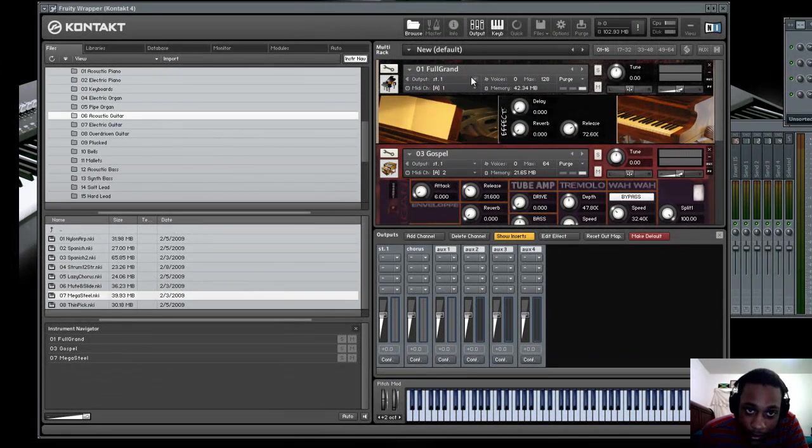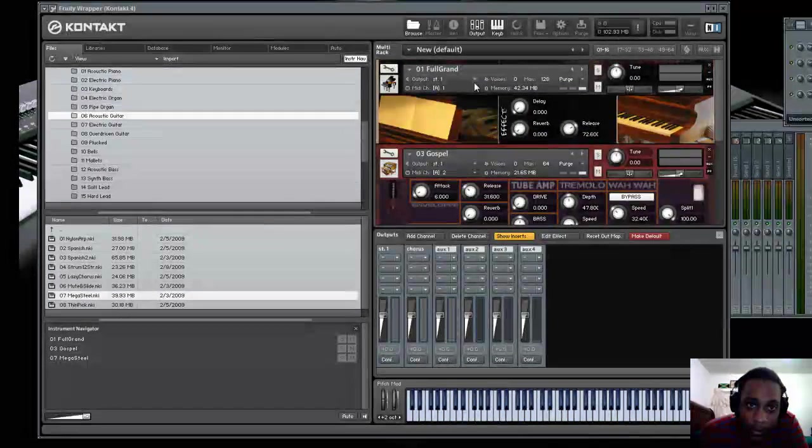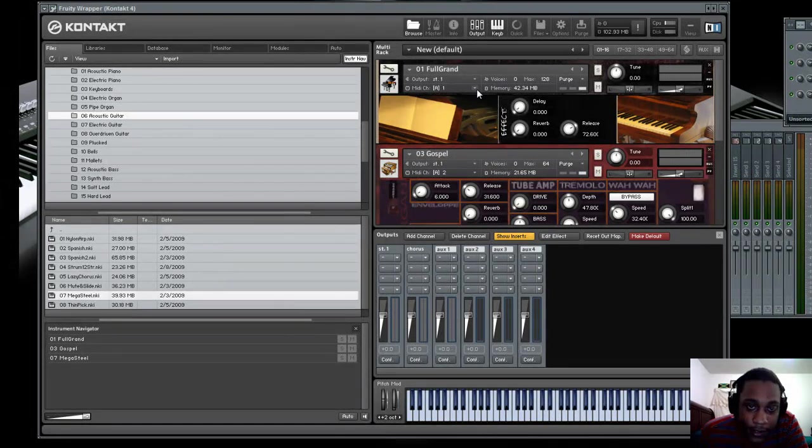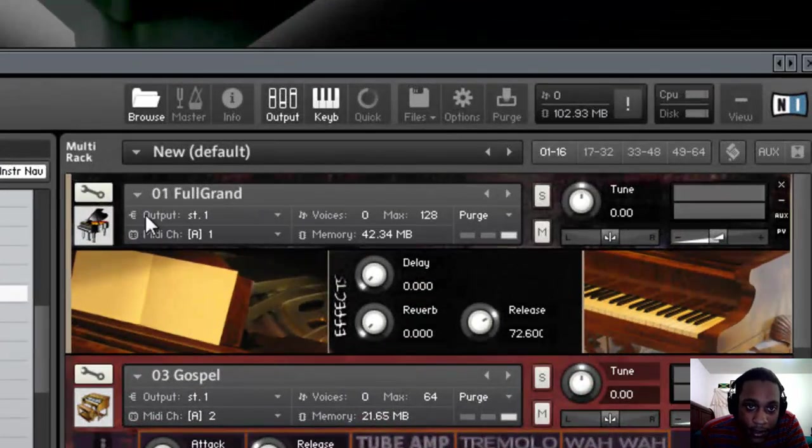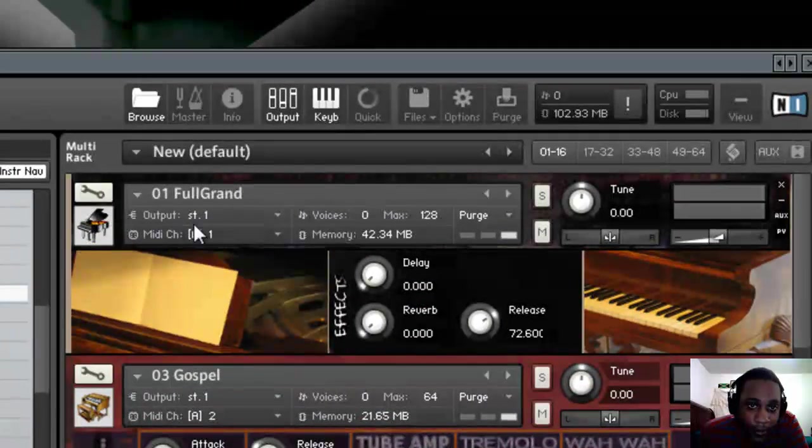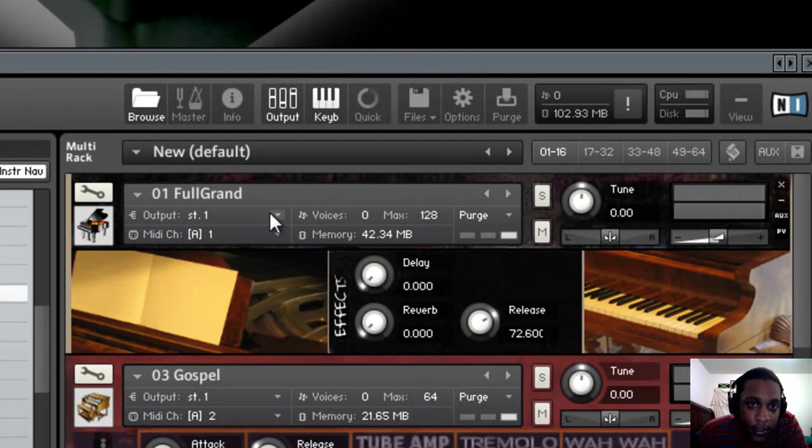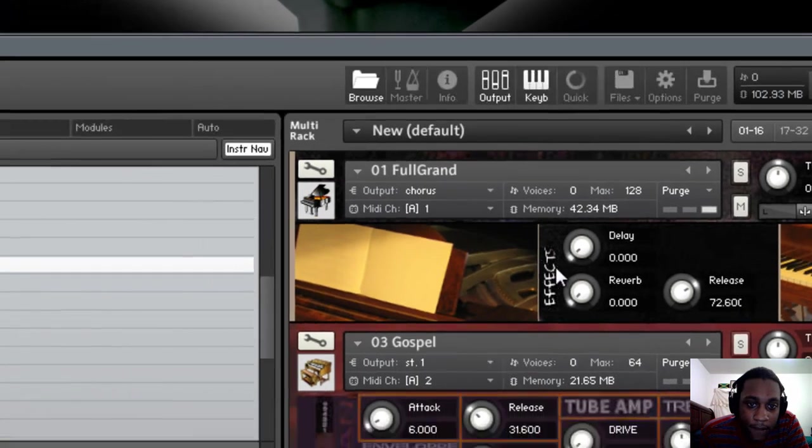Now go to the instrument within Kontakt that you want to have that chorus effect on. And for me, I want it on the piano, so I'm going to go to the output tab on the piano and slide down to chorus.